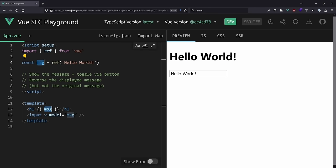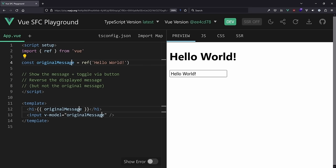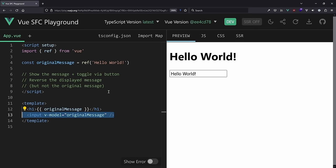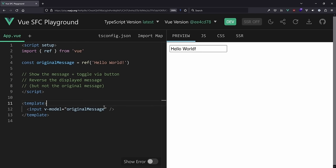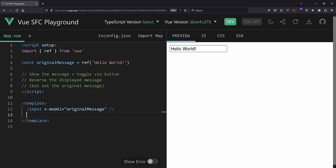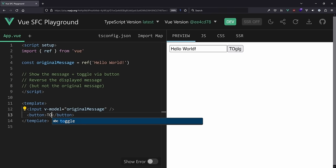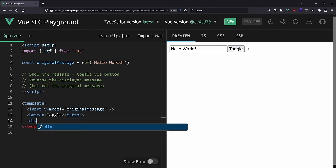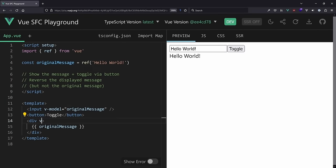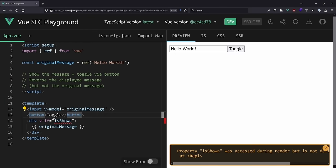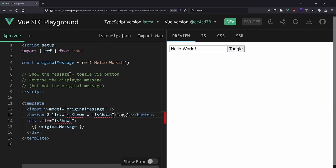First, I want to rename 'message' to 'original message' or 'input message'. We want to show the message and toggle it through a button, so we need a toggle button. We can even say 'show' and 'hide' based on a condition, and then we have a div that shows the original message. We add a v-if condition called 'isShown', and on click we toggle it.